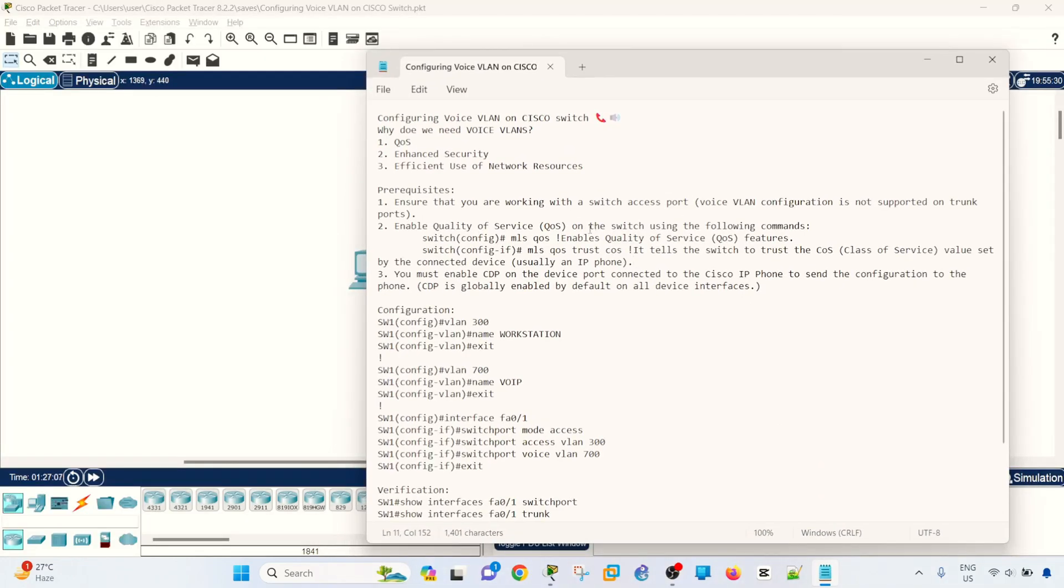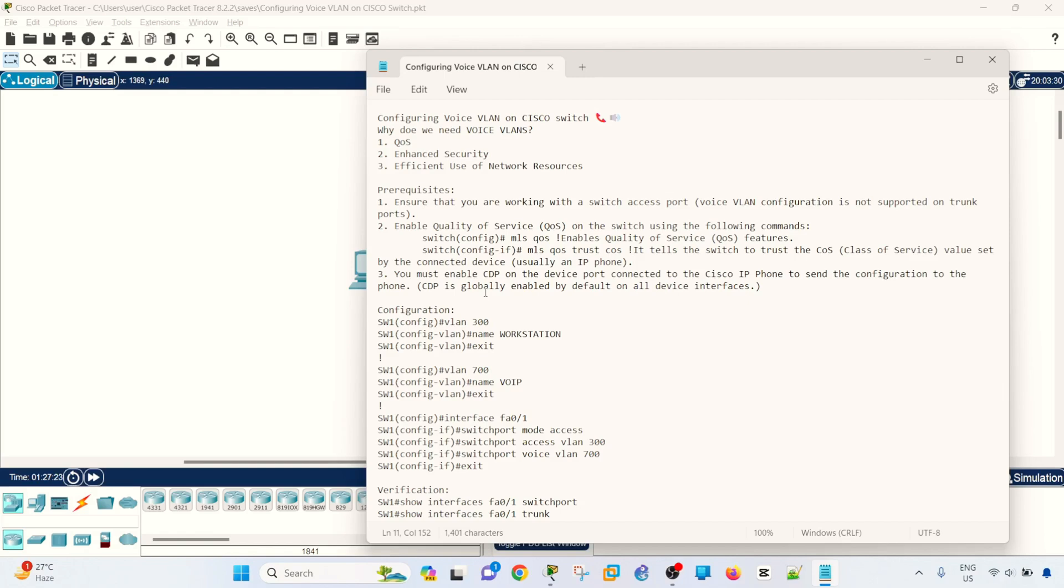I already discussed the benefits of why we need voice VLANs, and now we can get into the configurations. There's three prerequisites before you go ahead and configure voice VLANs. One is you have to ensure that you are going to use an access port, not a trunk port, because voice VLAN is not supported on trunk ports.